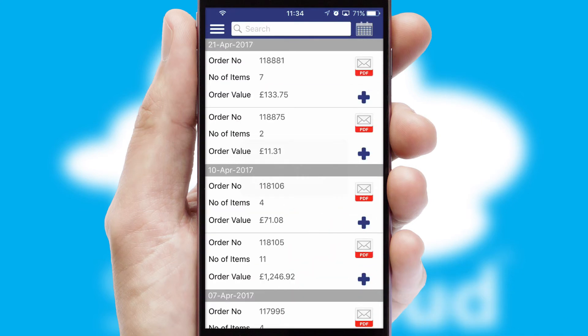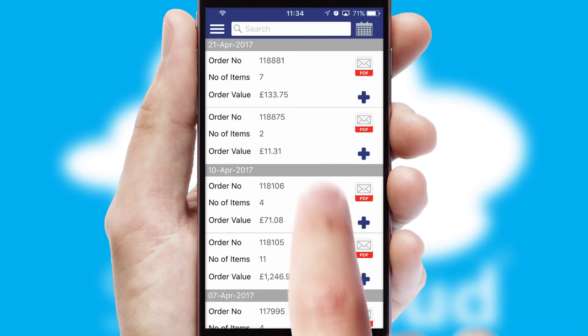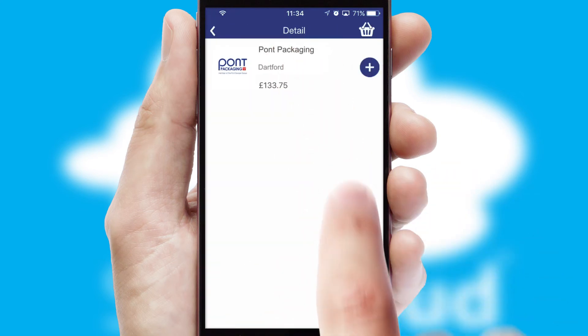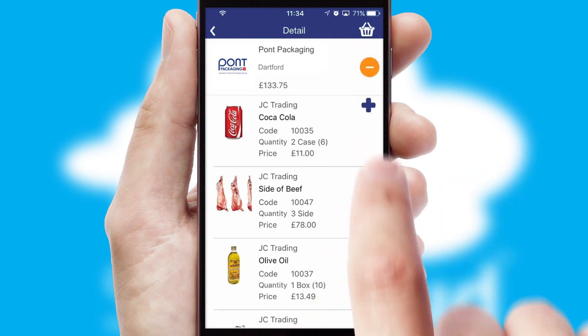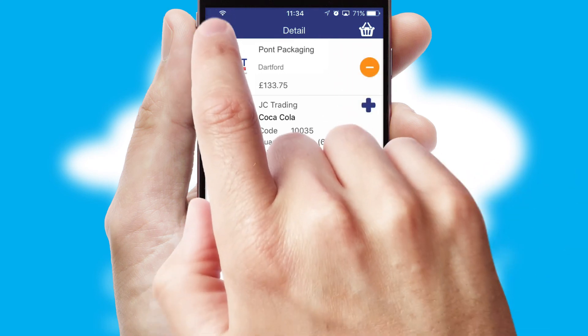A full and complete order history is available in the app and for time-saving purposes, you can even reorder from previous ones.